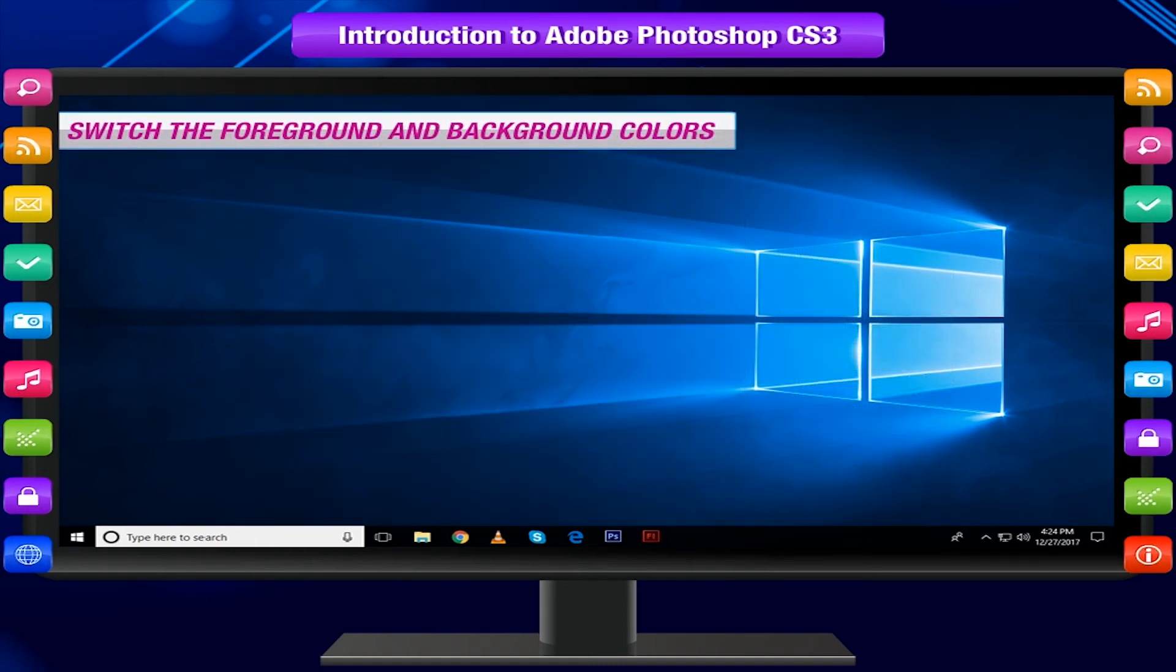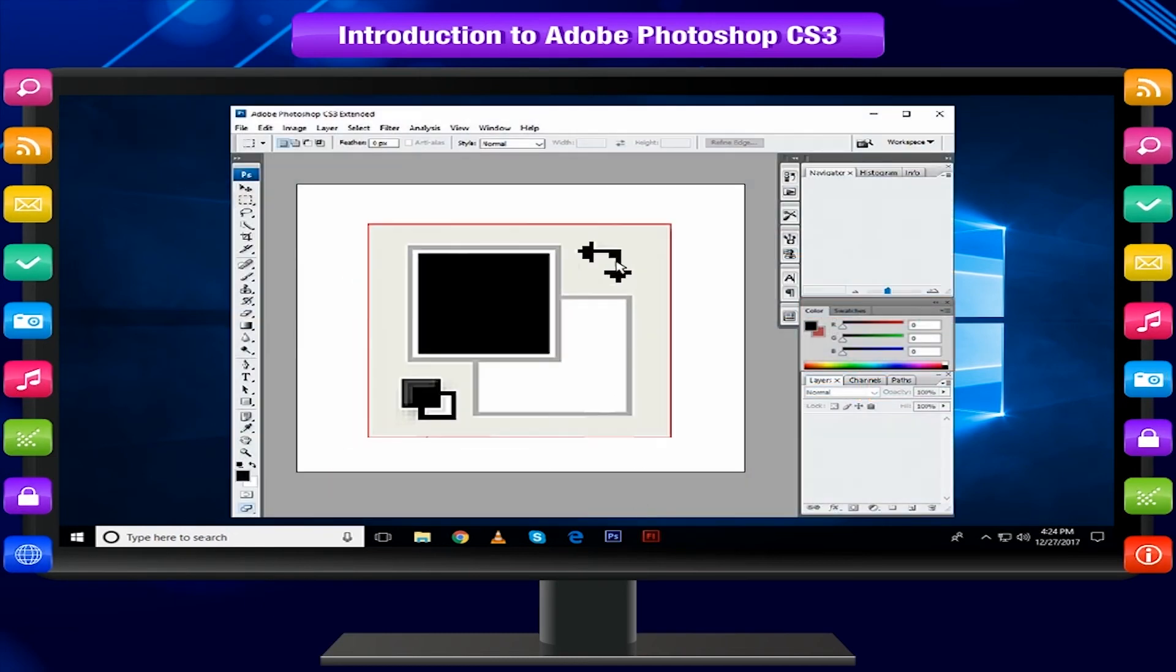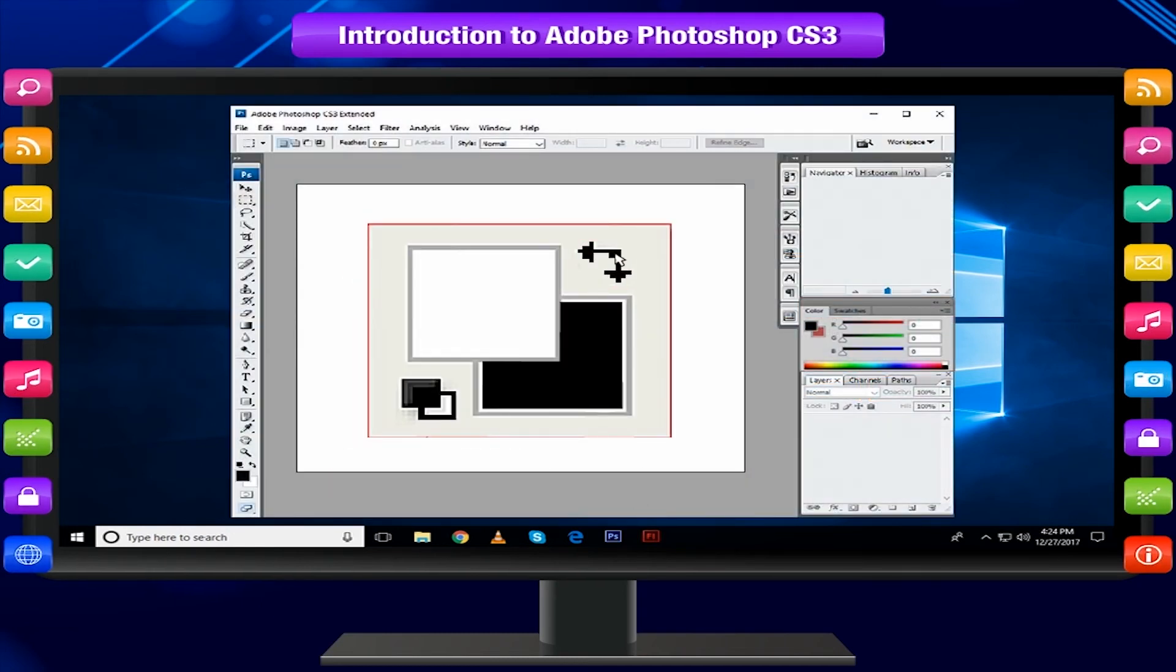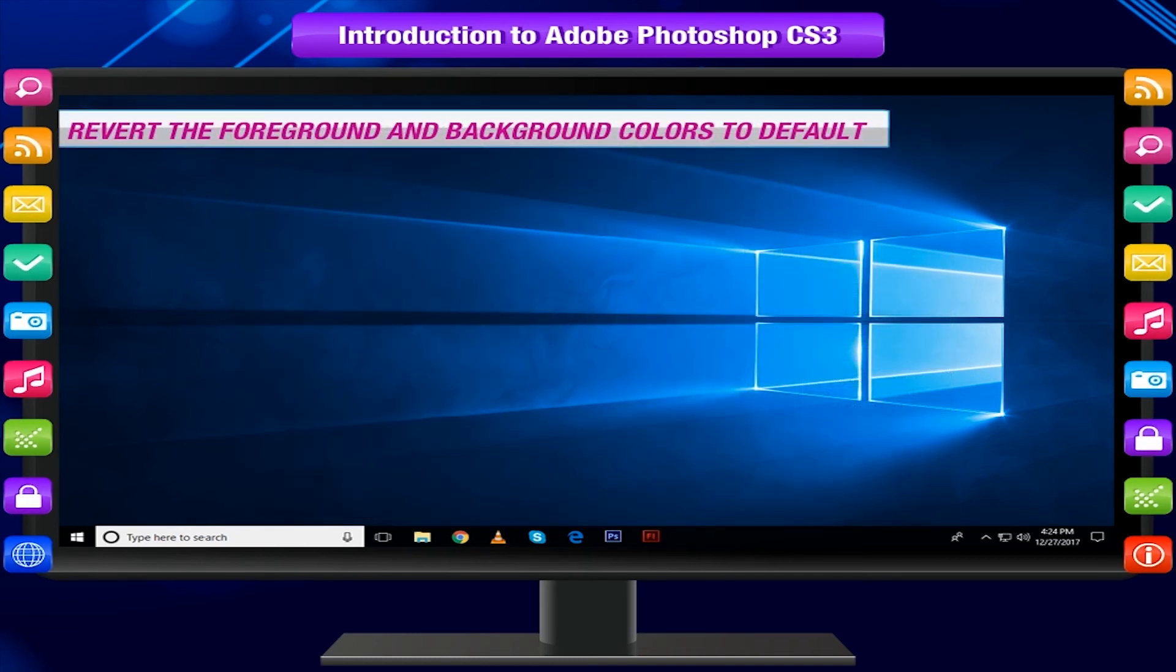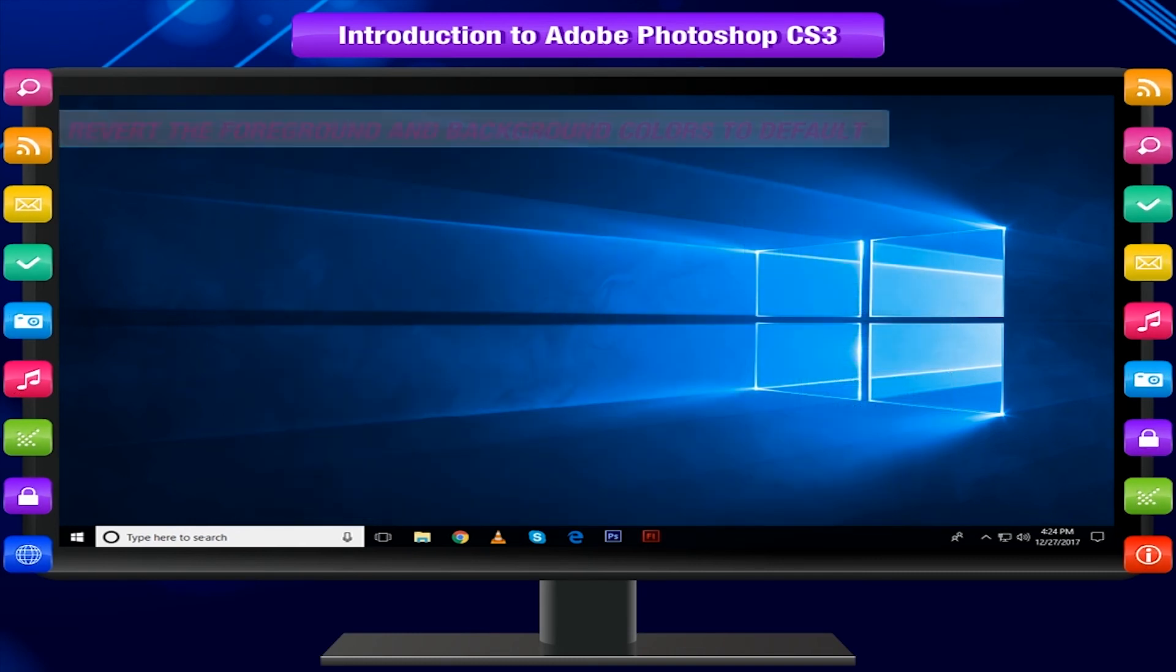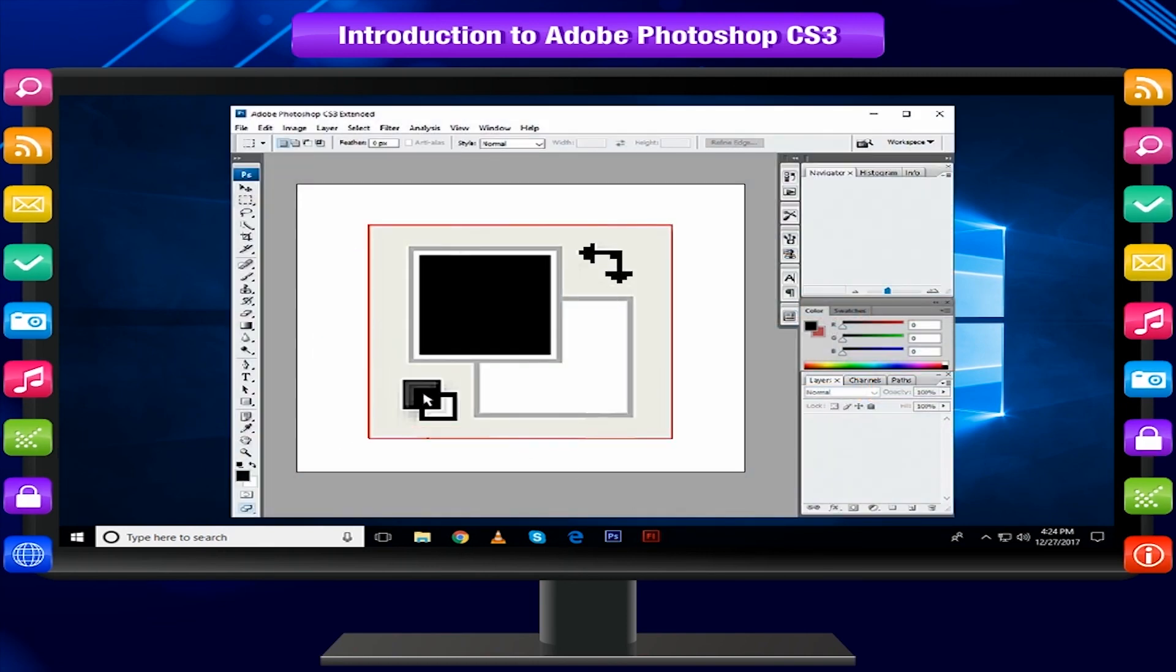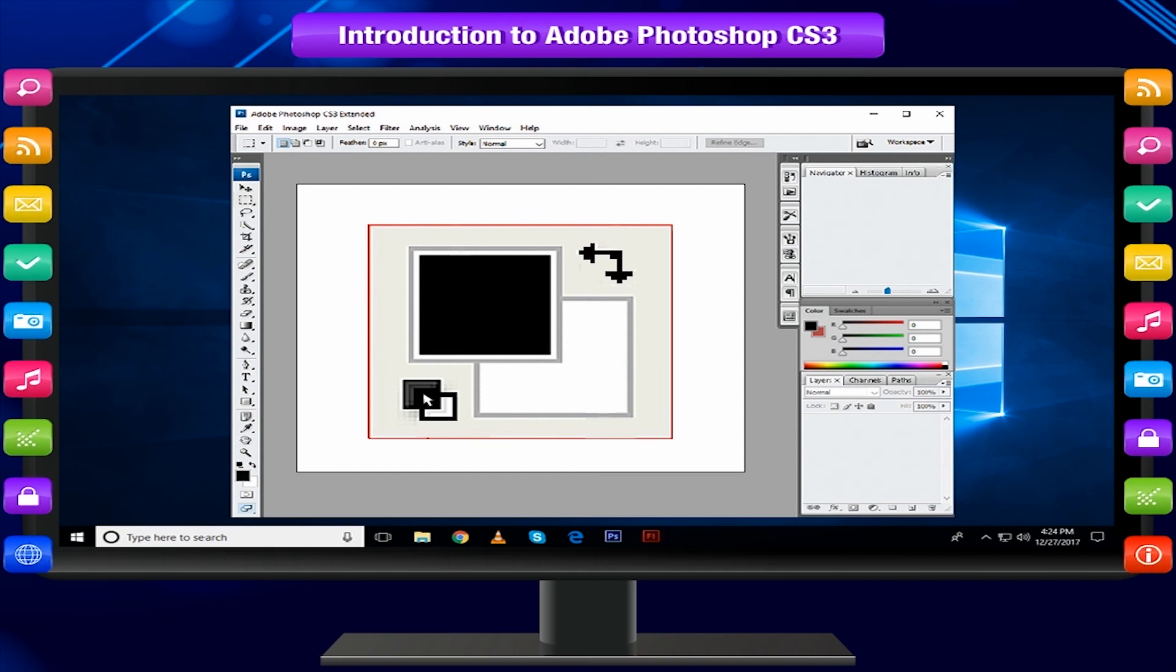Switch the foreground and background colors: Click the switch foreground and background colors button to switch current colors. Revert the foreground and background colors to default.